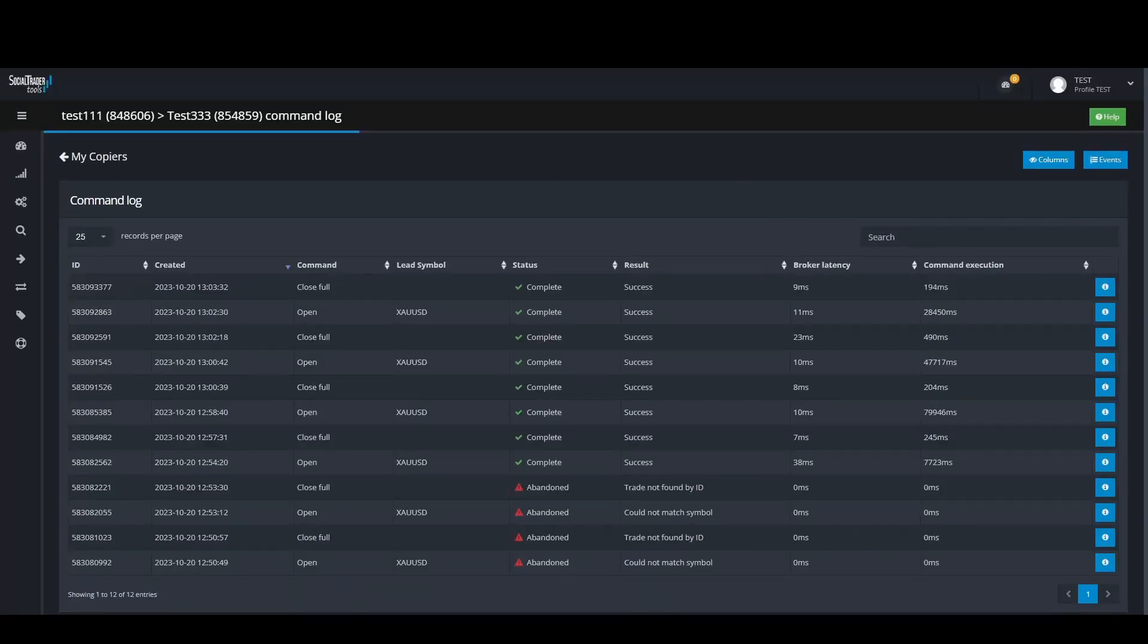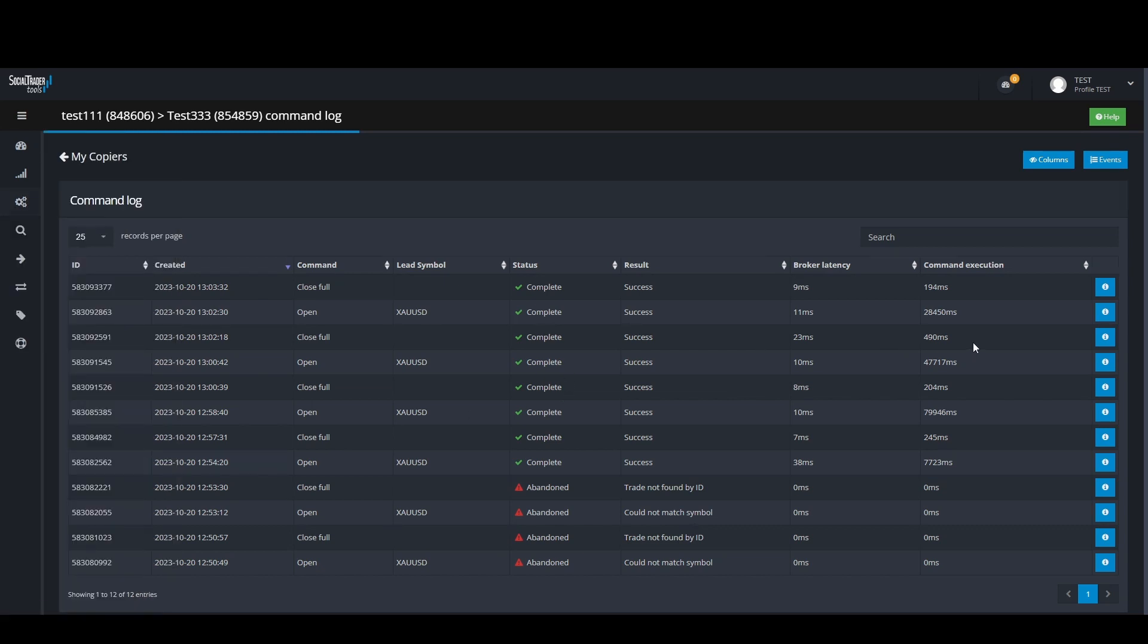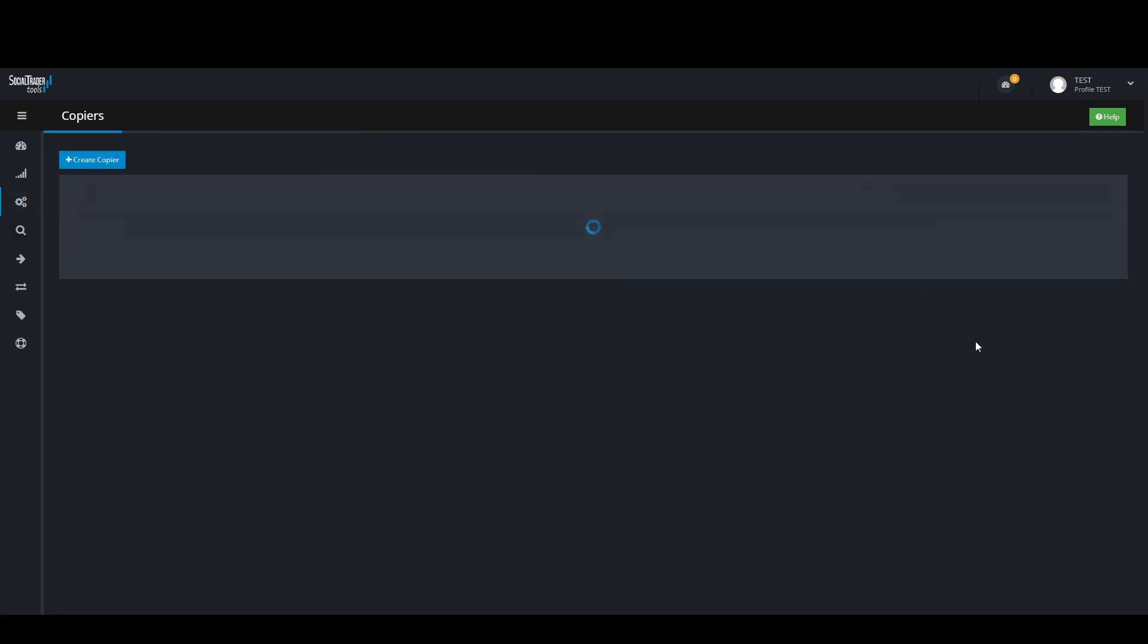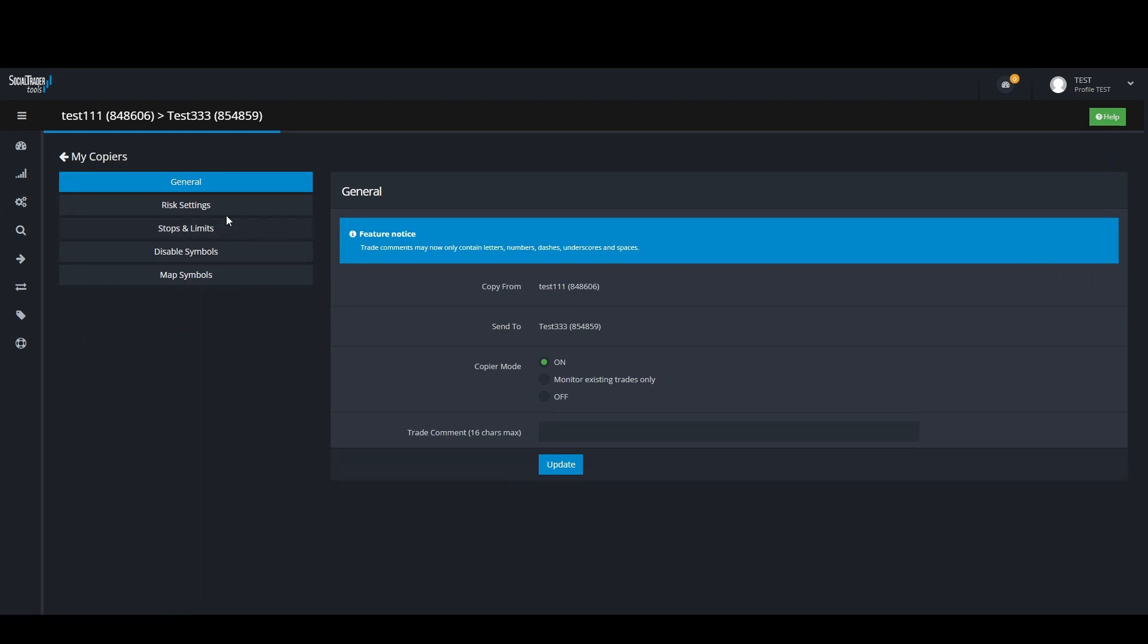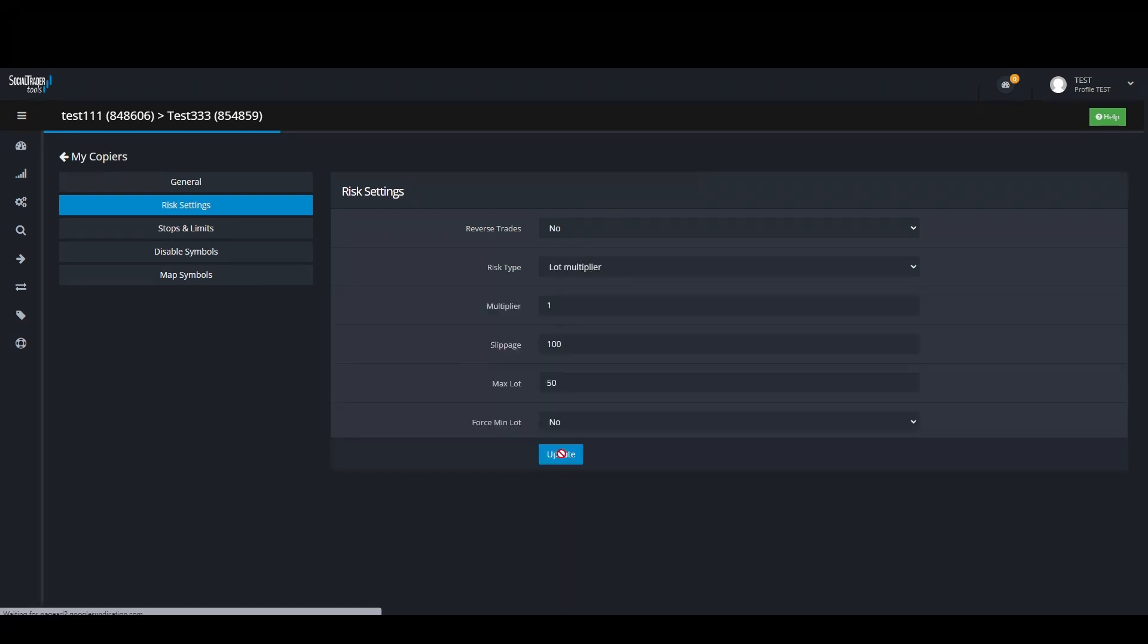To fix this you have to go to the trade copier settings, then risk settings. Then increase your slippage, we have it defaulted to 100. Click on update when you are happy with your settings.